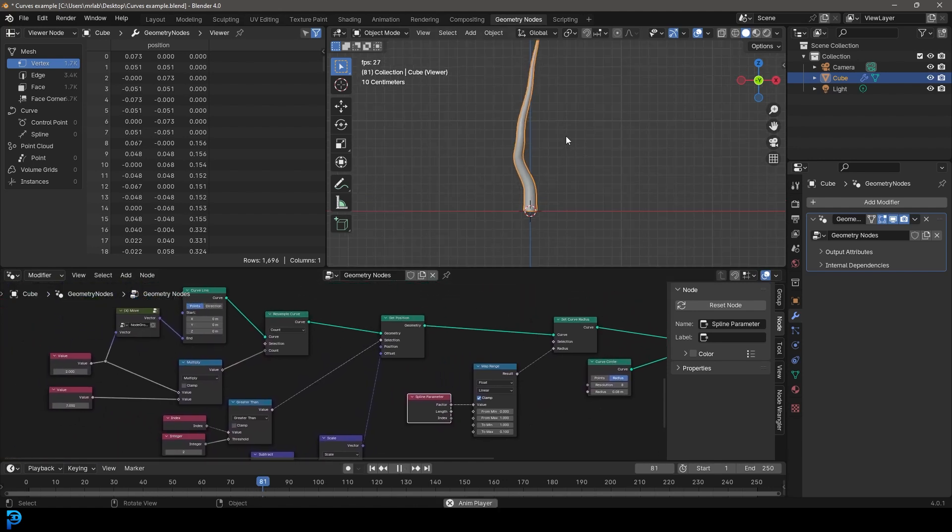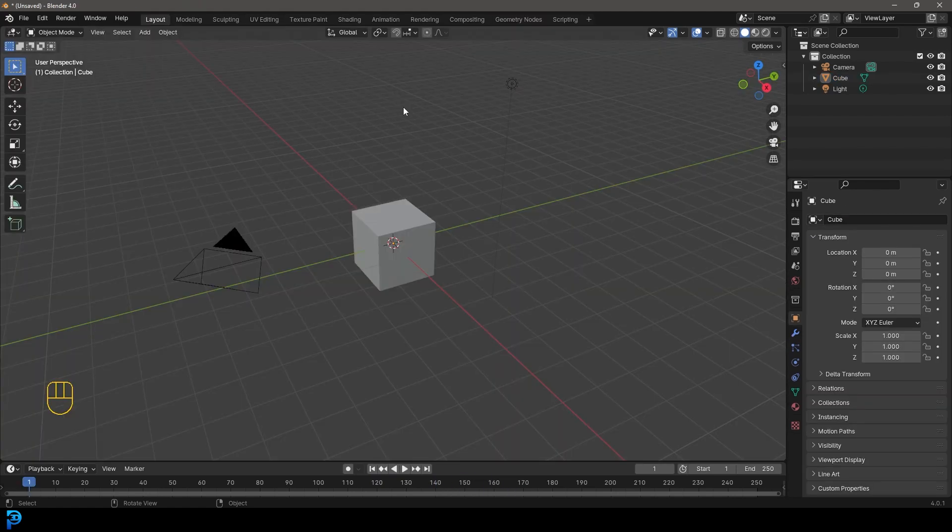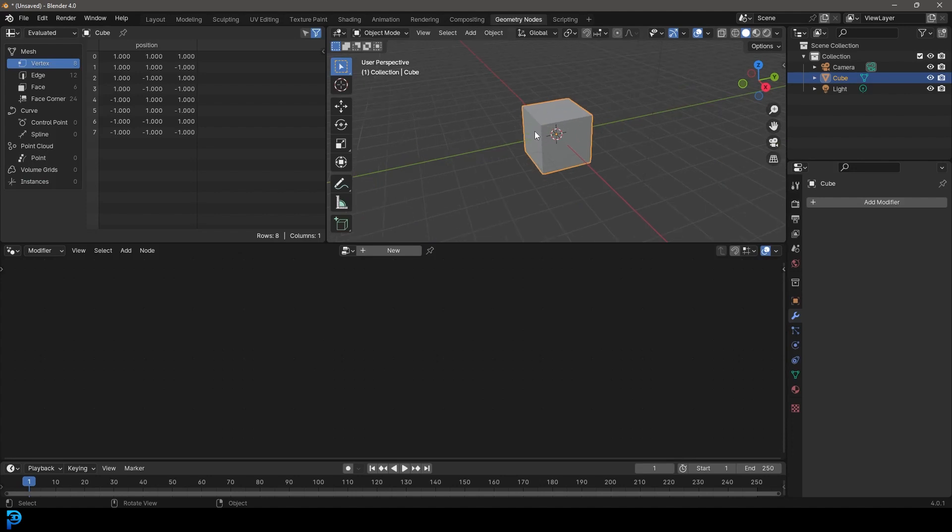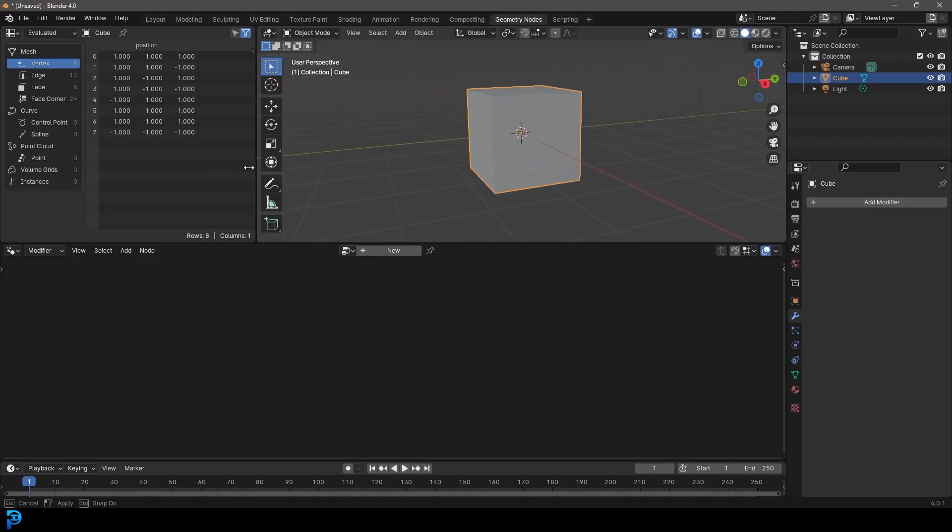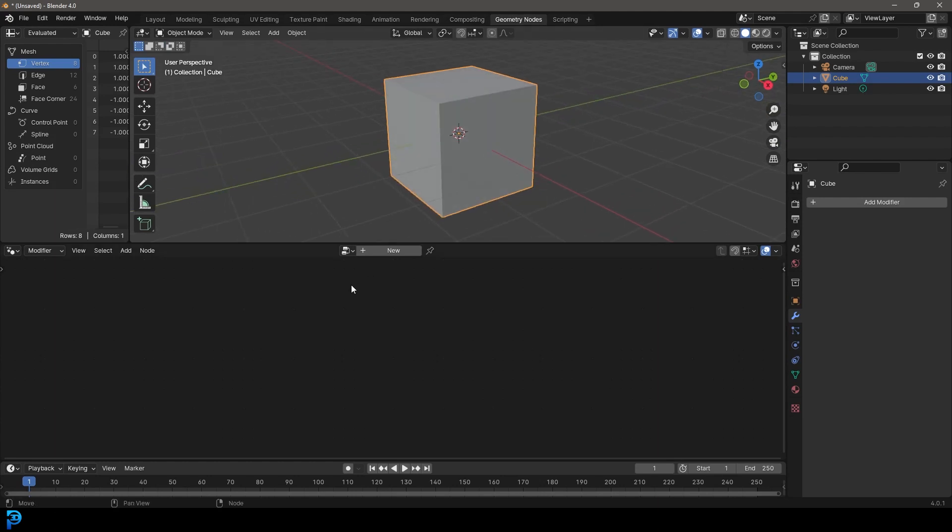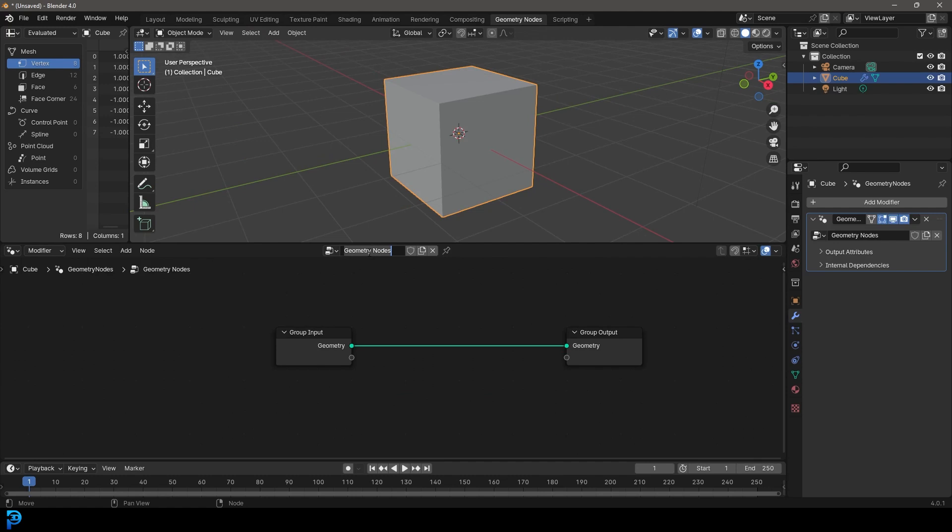I hope you guys enjoy learning about curves in Geometry Notes. So in a new scene opened up in Blender, let's select the default cube and let's go over to our Geometry Notes workspace. We're going to come over here, let's just give ourselves a little bit more space, and we're going to create a new network for the cube. Let's just call this curves.